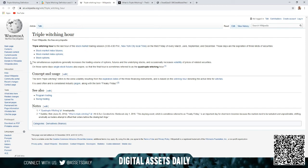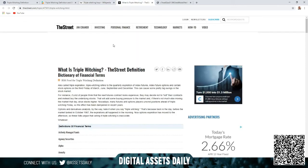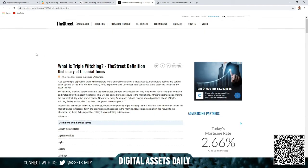These simultaneous expirations generally increase the trading volume of options, futures, and the underlying stocks and occasionally increase volatility of prices of related securities. On those same days, single stock futures also expire, so that the final hour is sometimes referred to as the quadruple witching hour.